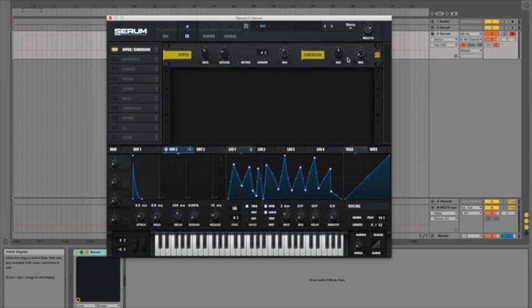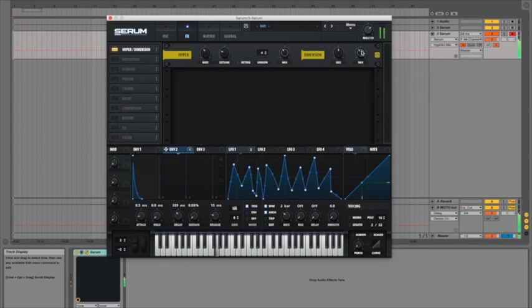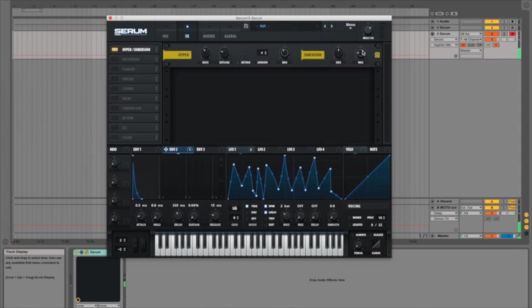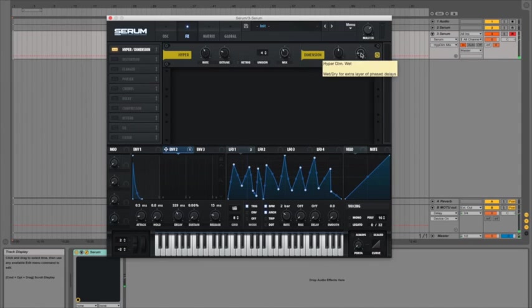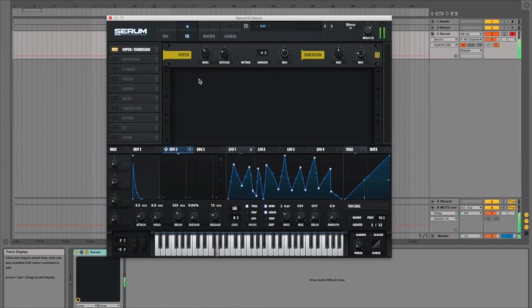Great so I'm going to pull down the mix actually ever so slightly on the hyper side. And just going to push up the dimension size just a bit. Maybe not too much. Too much and it starts to get a bit too take over a little bit too much I think. Okay great so that's giving it a bit of extra kind of width and depth.